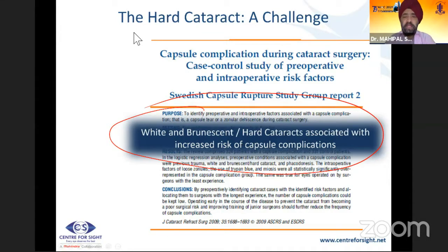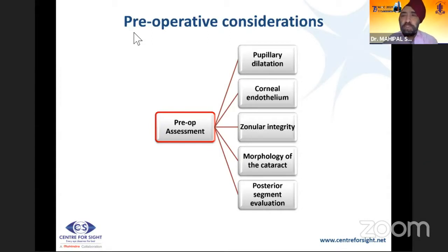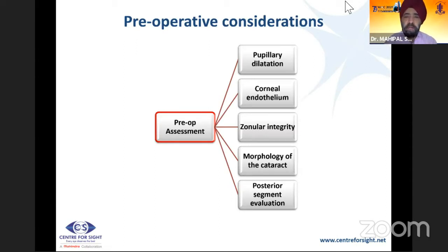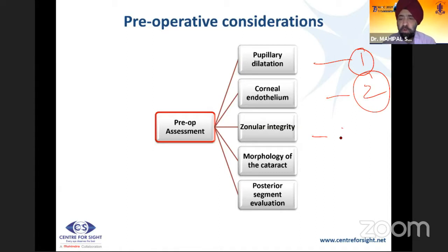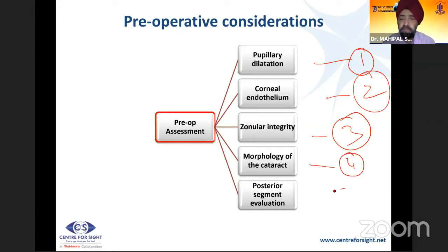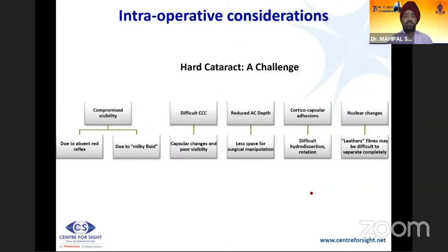White and brunescent hard cataracts are associated with an increased risk of capsular rupture, so preoperative assessment is critical. You can actually see the hard brown-black lens. Preoperative assessment should include pupillary dilatation assessment — tamsulosin use has complicated things — specular microscopy to evaluate corneal endothelium, zonular integrity for pseudo-exfoliation, and the morphology of the cataract along with posterior segment evaluation.